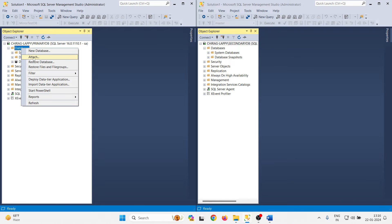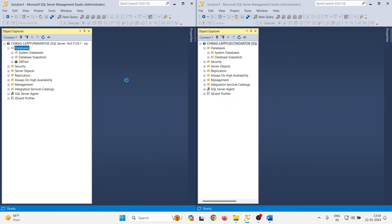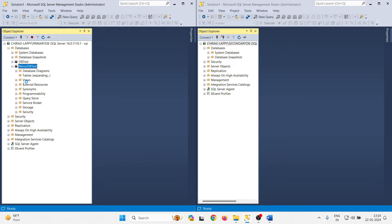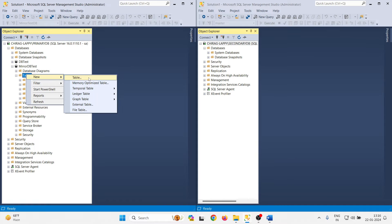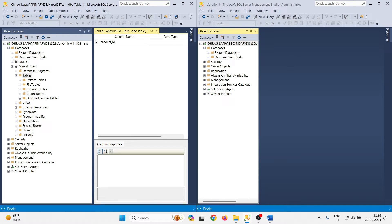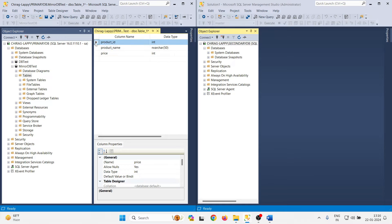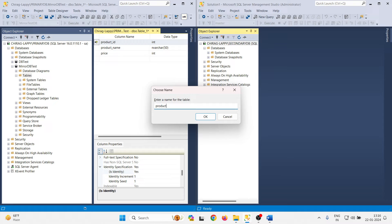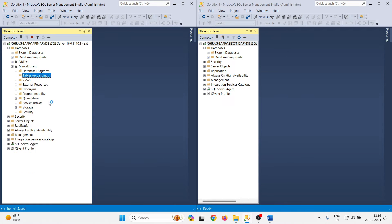Now I am going to create one database. Right-click on Databases, New Database, and name it 'MirrorDBTest'. The database is created. Let me create one table — right-click on Tables, New Table. I am adding columns: product_ID (int, primary key, auto increment with identity set to yes, increment 1), product_name, and price (int). Press Control+S and give the table name 'products'. The table is created.